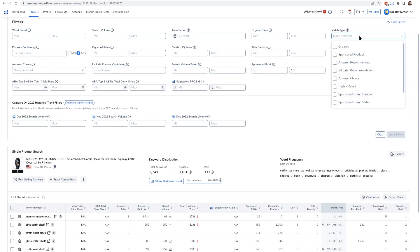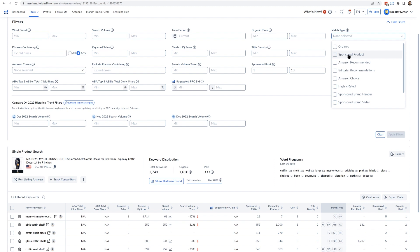If you want to filter by match type for only PPC keywords, select Sponsored Product — the second option — and it will show you any keyword this product was showing up for in search results. For example, this search I did for a coffin shelf actually came up with over 300 keywords. That in itself gives you information — you can tell this person is probably running an auto campaign or broad campaign, which is why they're showing up in sponsored results for so many keywords.